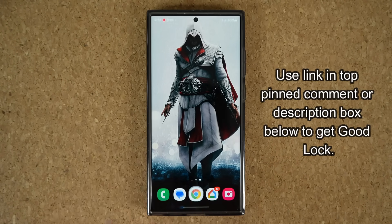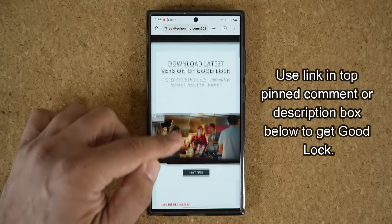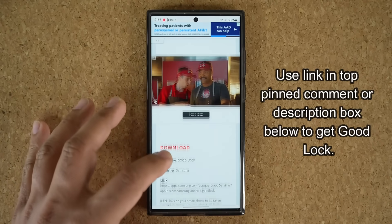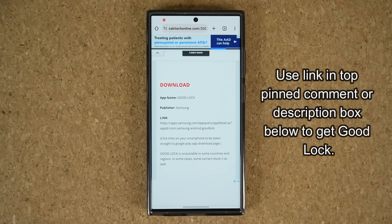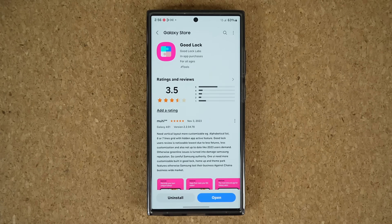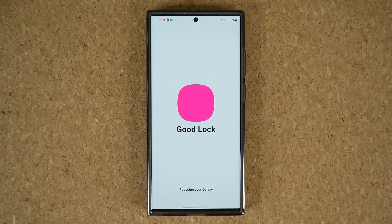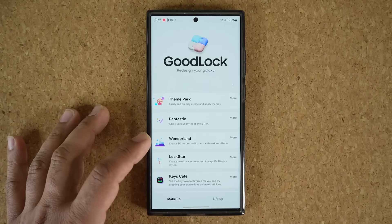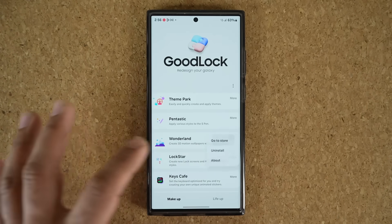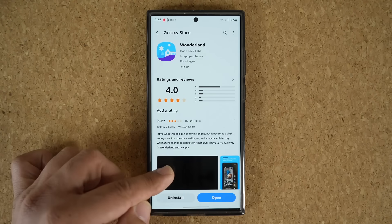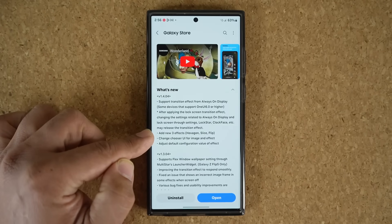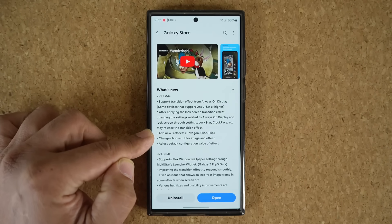When you click it, it's going to take you to my website. Once you're at the website, you can scroll down. Under download, you can click the link right here — that's going to take you to the store from where you can install the GoodLock application. Once you're in GoodLock, you simply want to download and enable Wonderland. If I tap on more and go to the store, you can see a recent update that has added all these new features with updates to the transition effect.